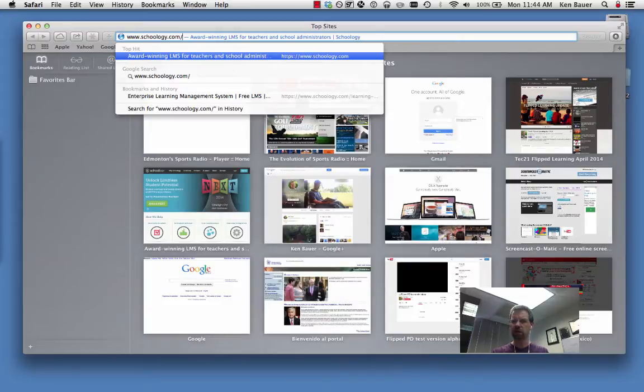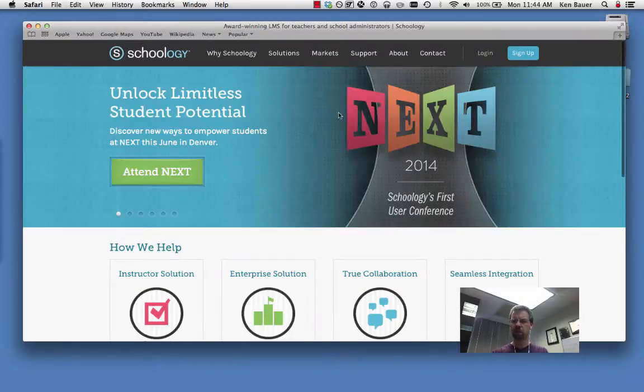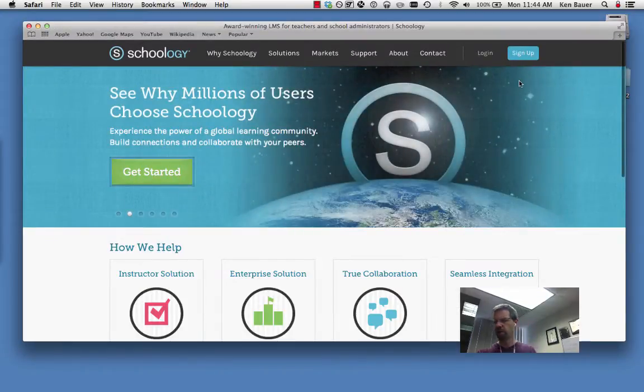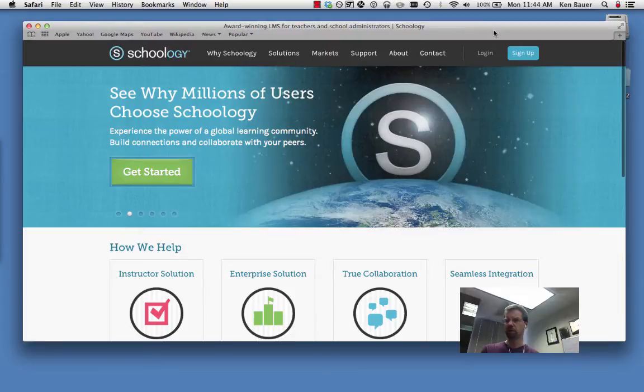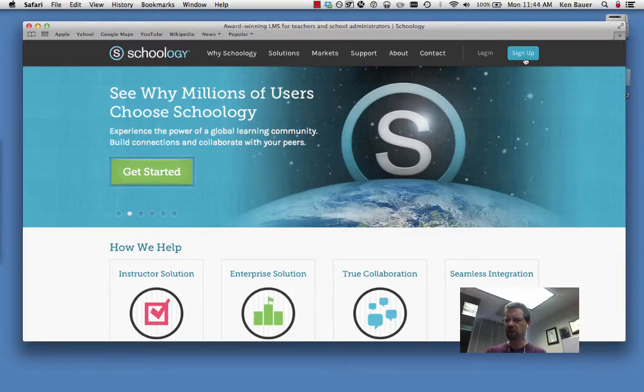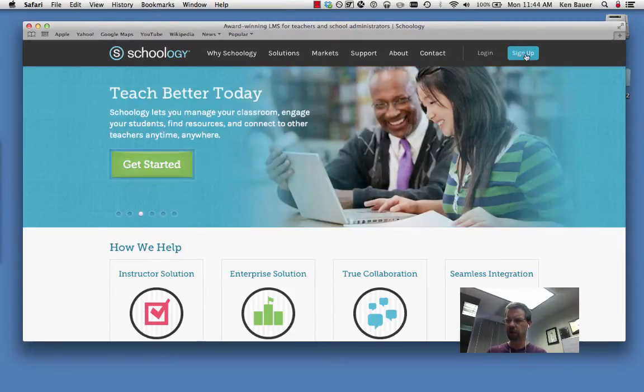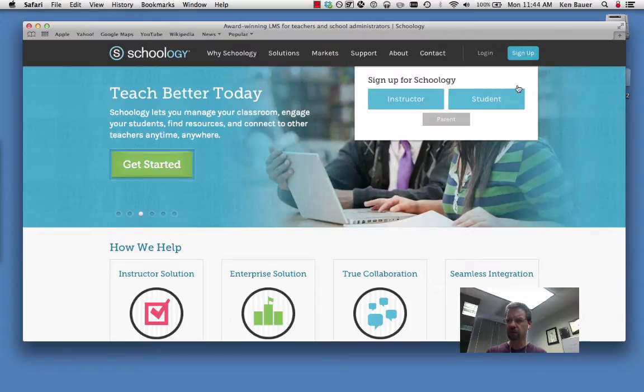Again, that URL is in the email. That'll bring you to this page and if you haven't created an account yet you'll get this default login. Click on sign up in the top right, I'm clicking that now.